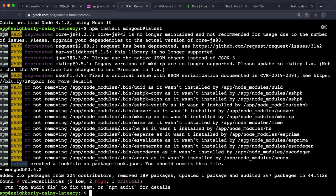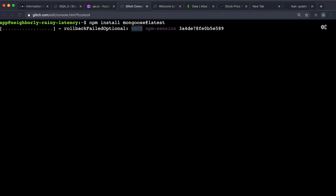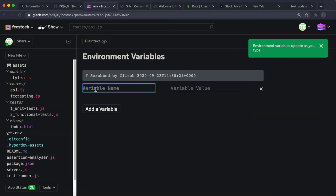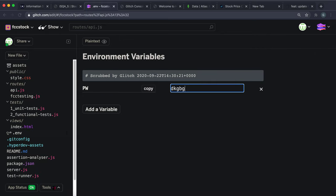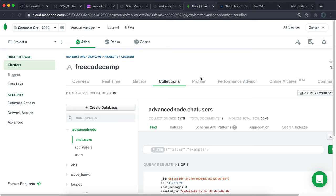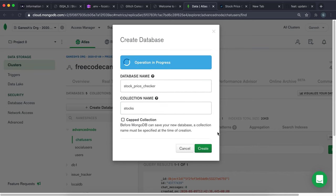Now install Mongoose: npm install mongoose@latest. In your environment variables, add a variable — call it pw — and put your database password there. Also go into MongoDB Atlas, navigate to your clusters, click Create Database, name it stock_price_checker, and for the collection name put stocks. Mongoose will create the actual collection name for us when the time comes.